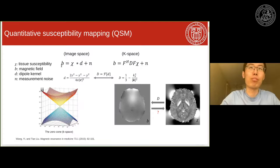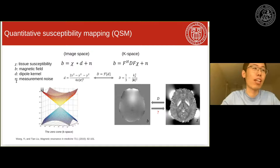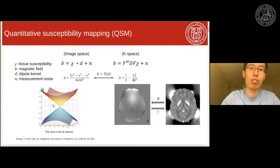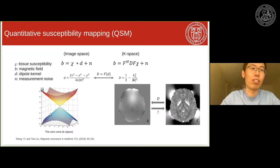QSM tries to solve the tissue susceptibility Chi from the magnetic field B. It is a spatial deconvolution process with the dipole kernel D, and also with some measurement noise N. If you look at image space, it's a spatial deconvolution process with the spatial dipole kernel. If you transform this dipole kernel in K-space, you will see this zero cone surface in K-space. Because of the zero cone, when you do this division in K-space, that will cause some ill-posedness in the QSM dipole inversion problem.